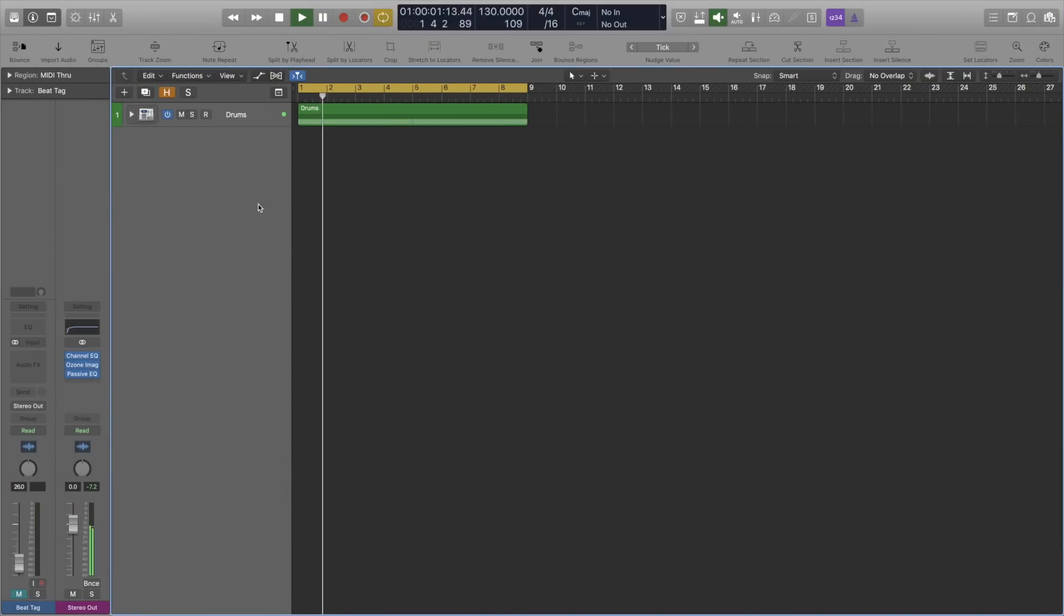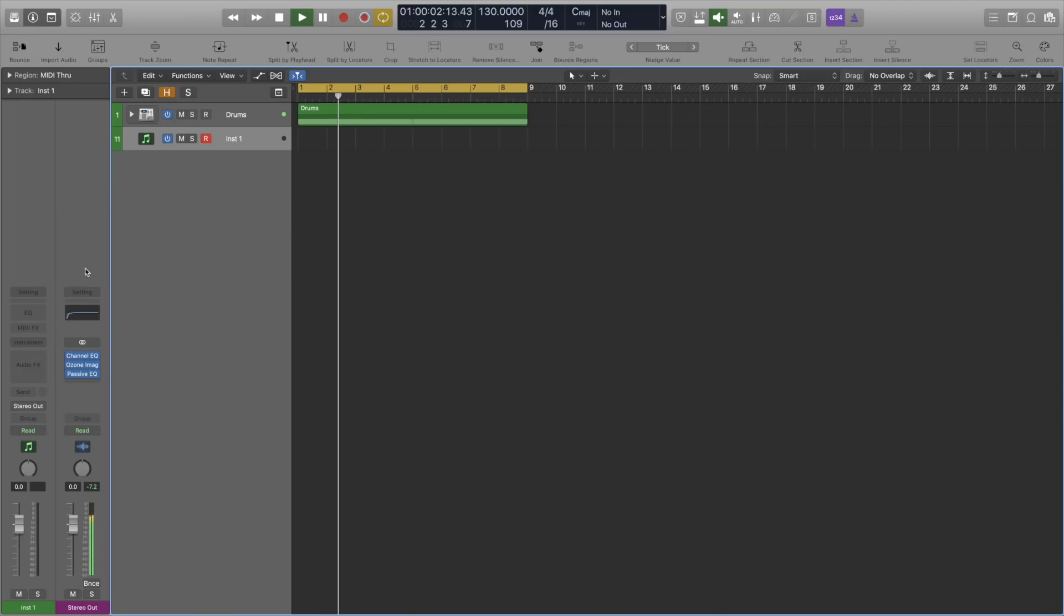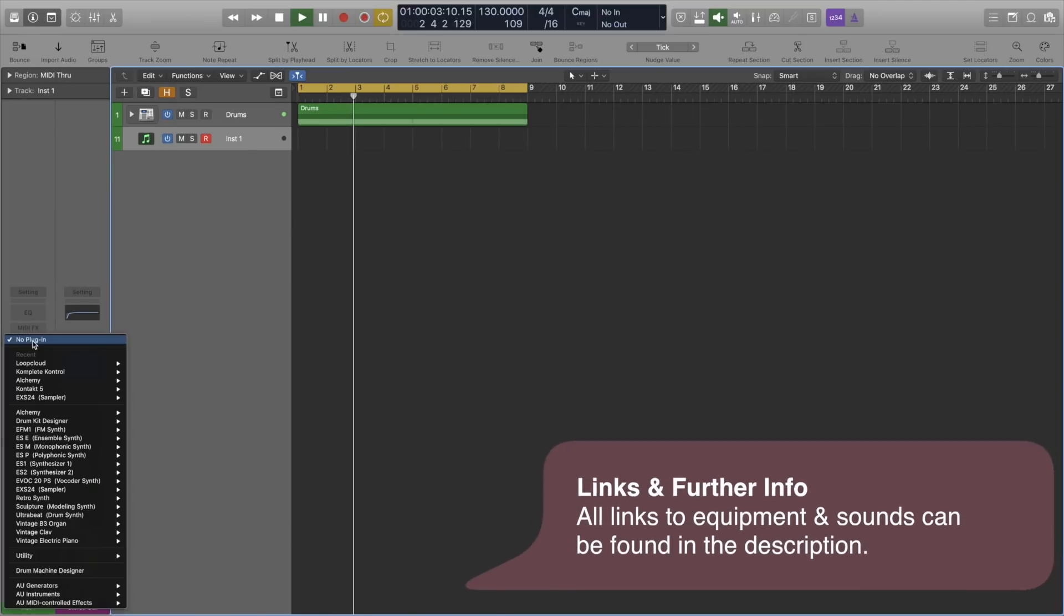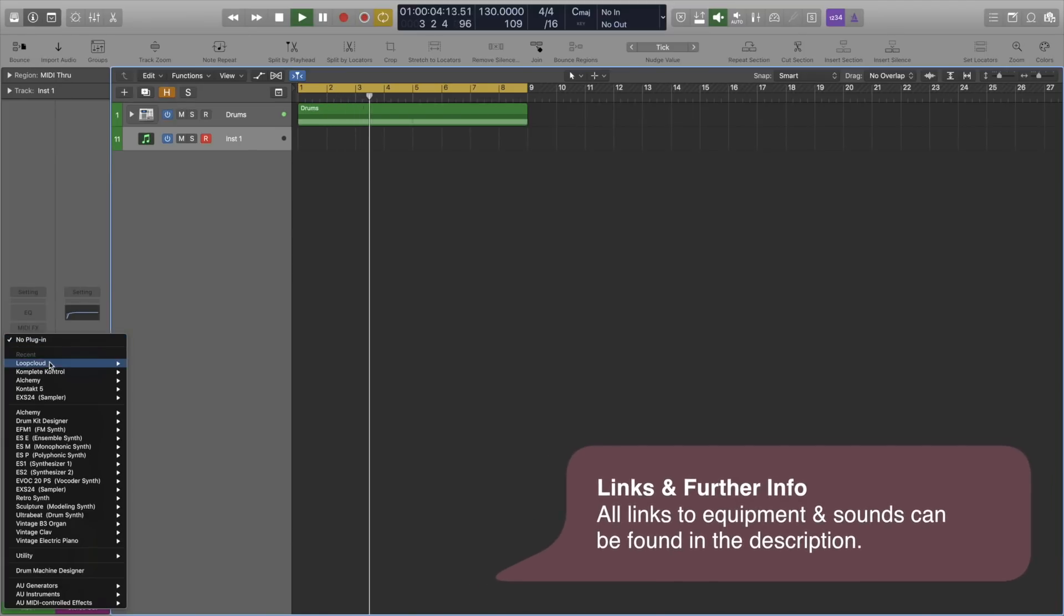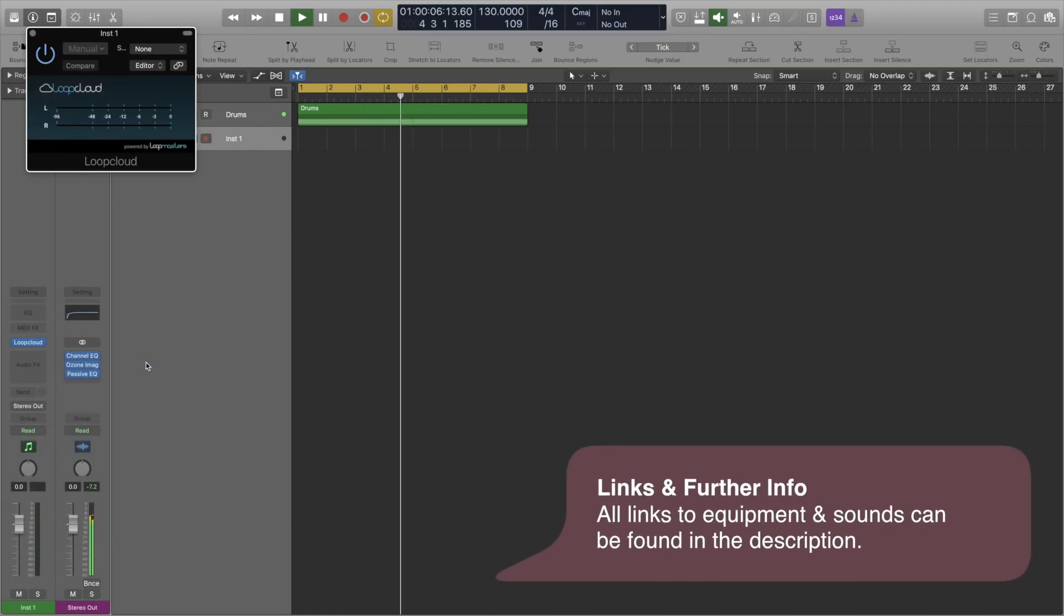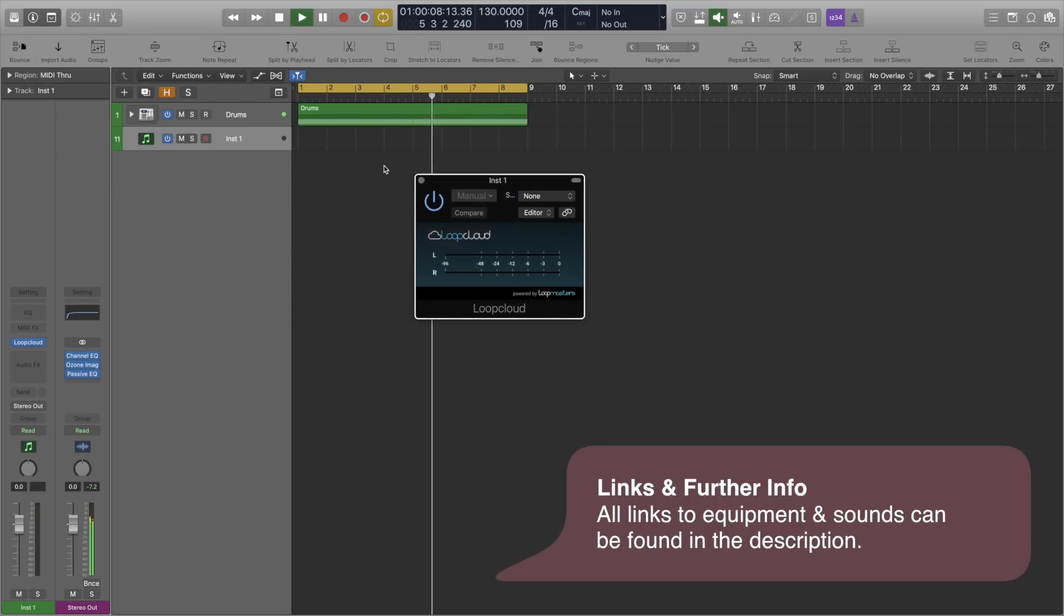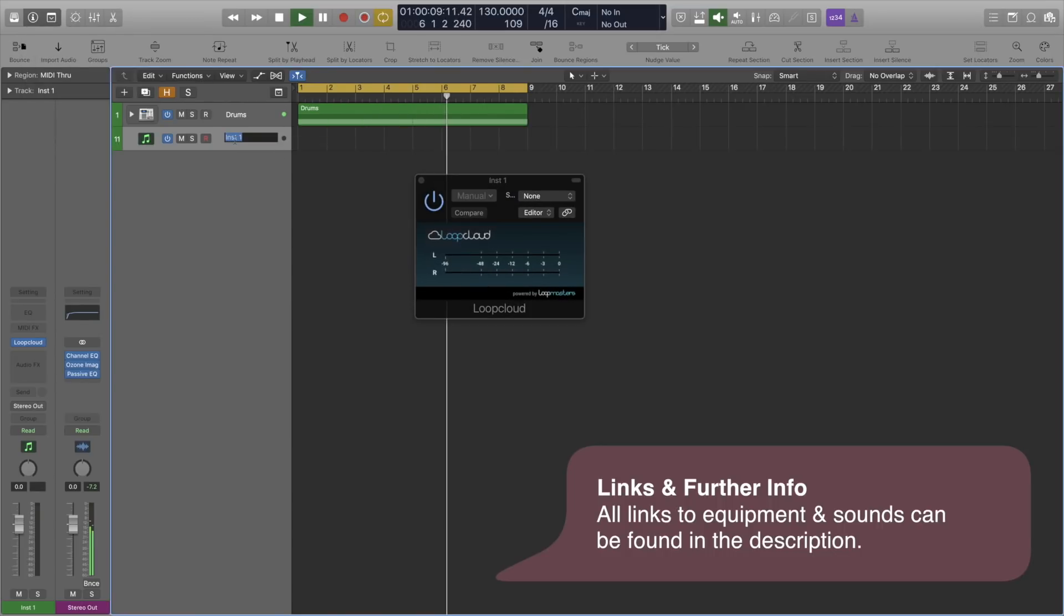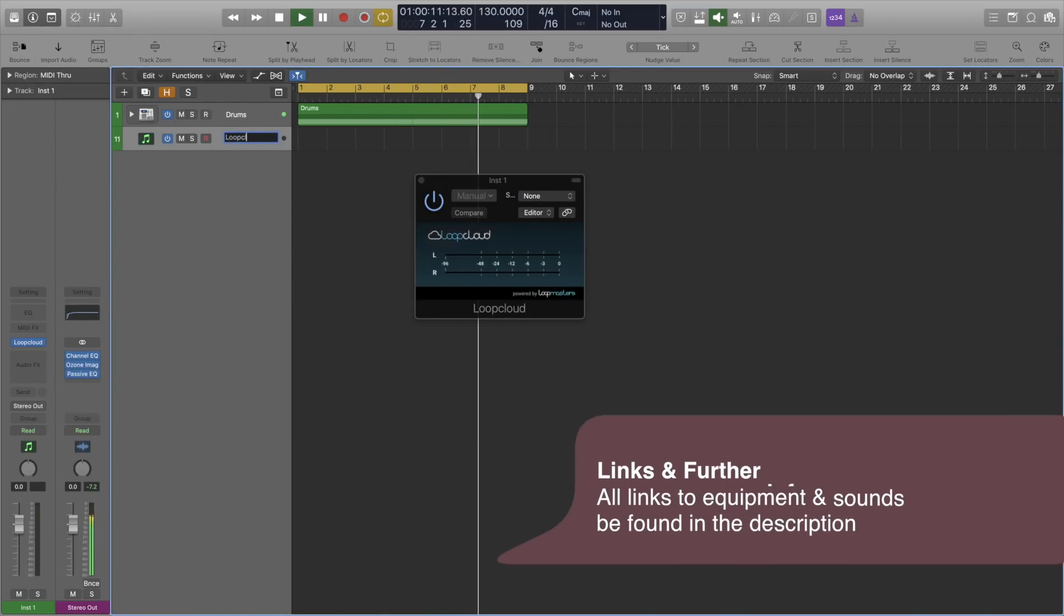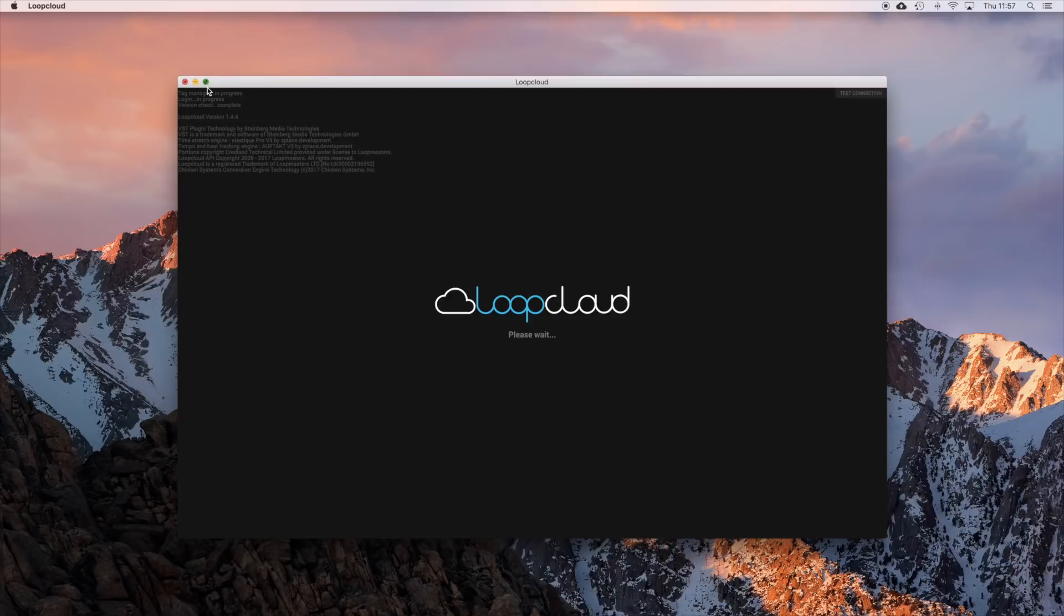Okay, so to save time, I've already created the drum pattern. We're going to add Loop Cloud as a plugin so that we can audition our loops in the same key and tempo as our beat. Cool, so let's open the Loop Cloud application.